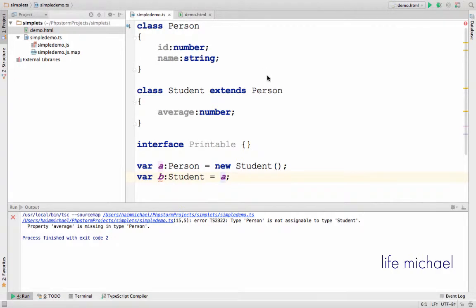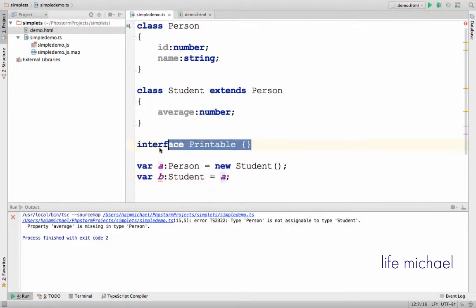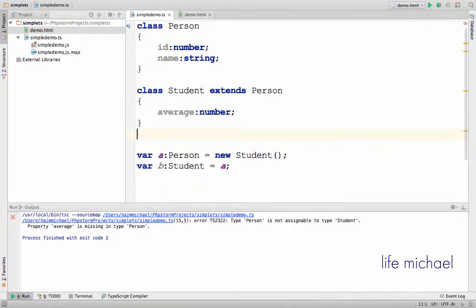Here in this code sample we have the definition for the class Person and for the class Student. Student extends Person. We also have a definition for an interface — its name is Printable — but we don't use it, so let's take it away.